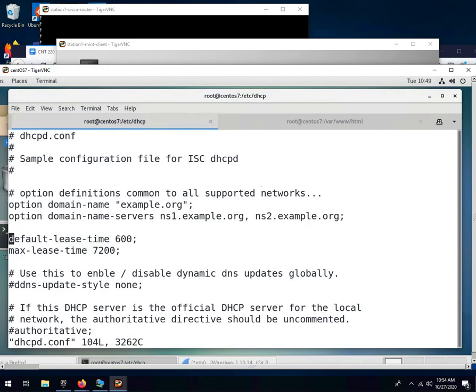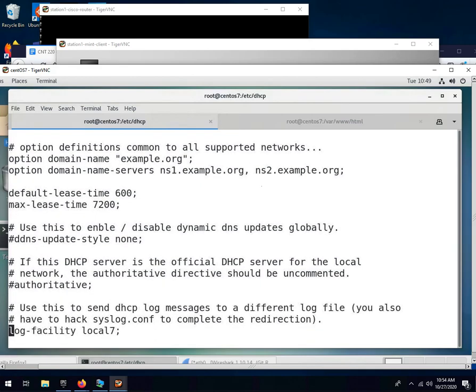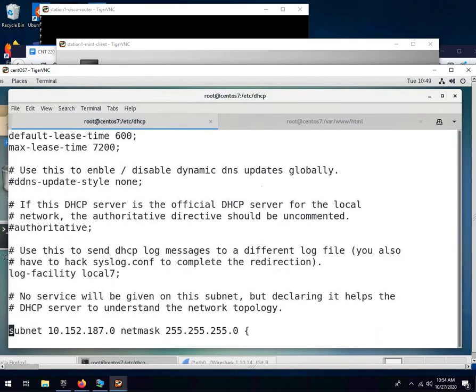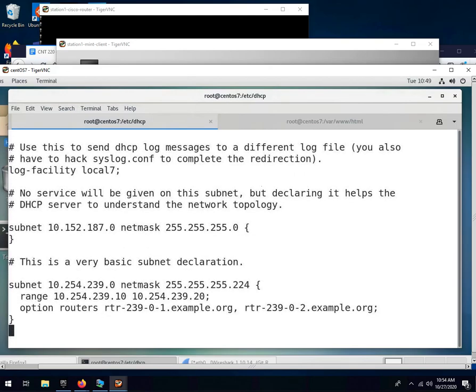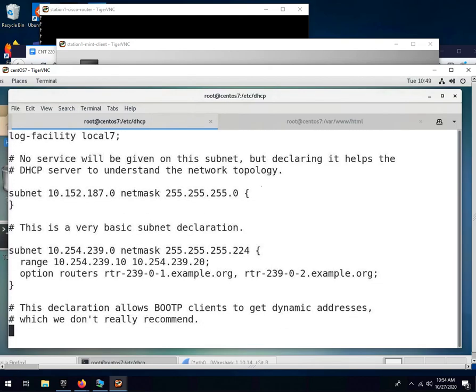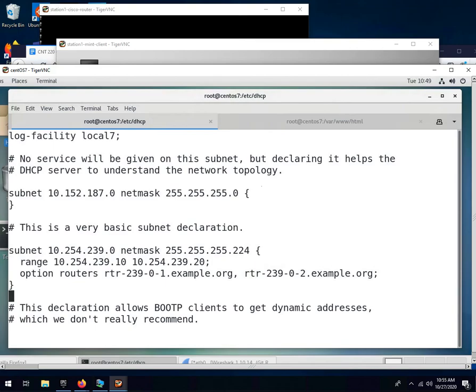So if we look at the sample file, anything with a pound sign is commented out. So we're going to scroll down here and look at some of these sample subnet configs they give us. Here's one that says it helps the server understand the topology. We're going to ignore that. Very basic.